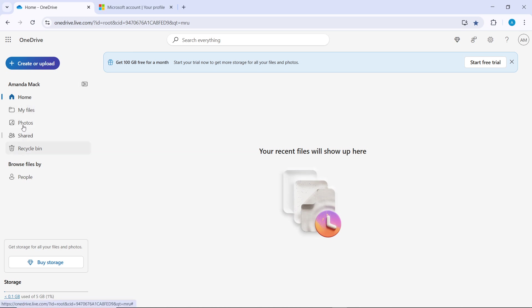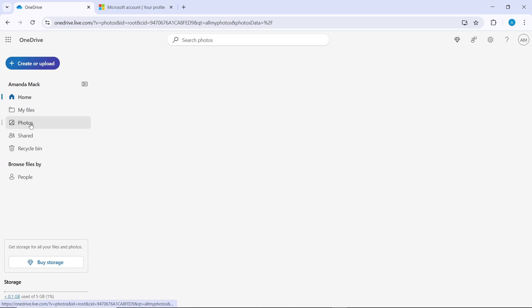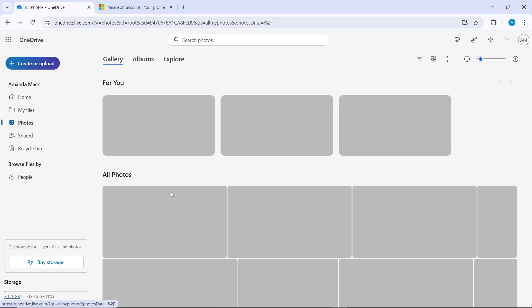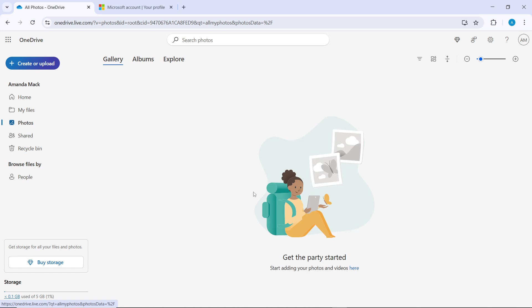Once signed in, look at the left-hand sidebar and find Photos. Click on Photos to view all your uploaded photos. I don't have pictures here, so there's nothing to show.